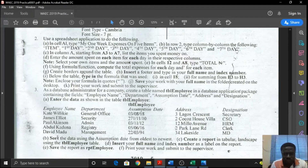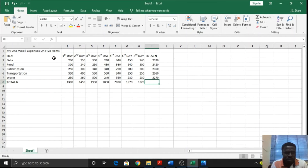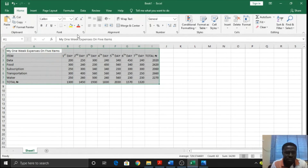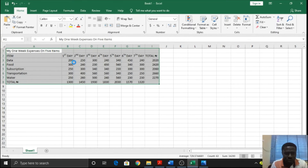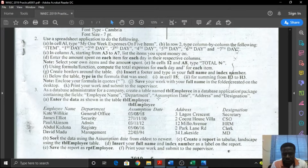Create borders around the table. So come right here, select all of that, go to borders and then do all borders. So I've done that.